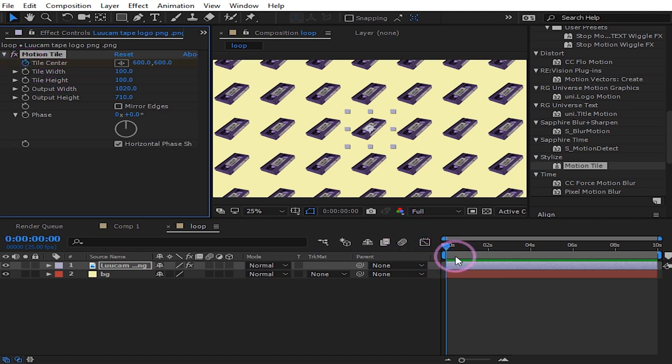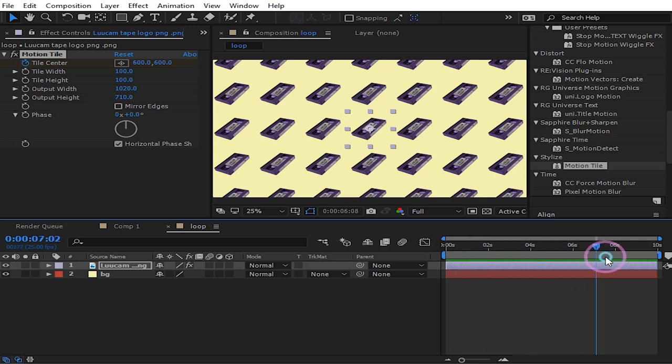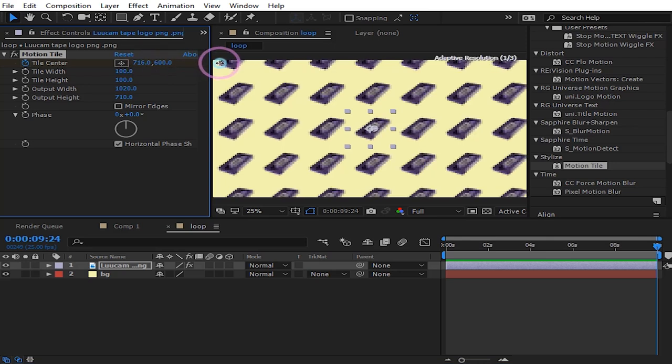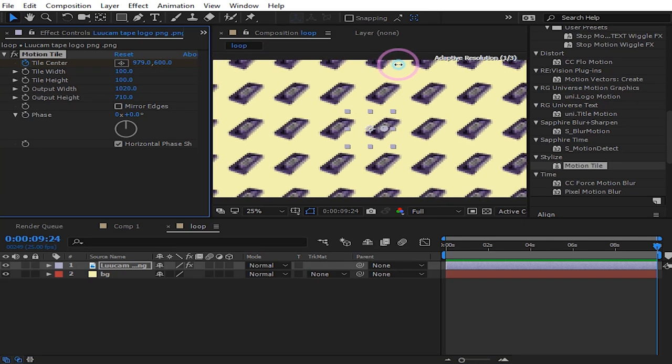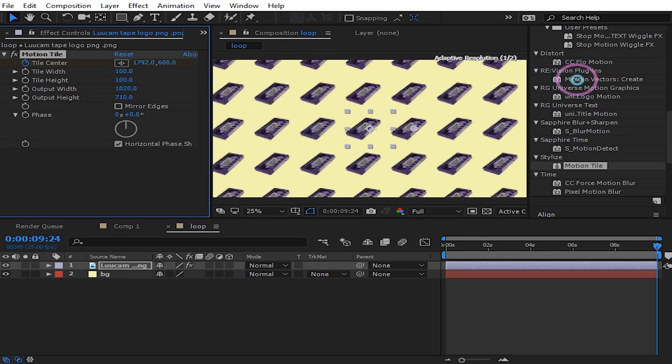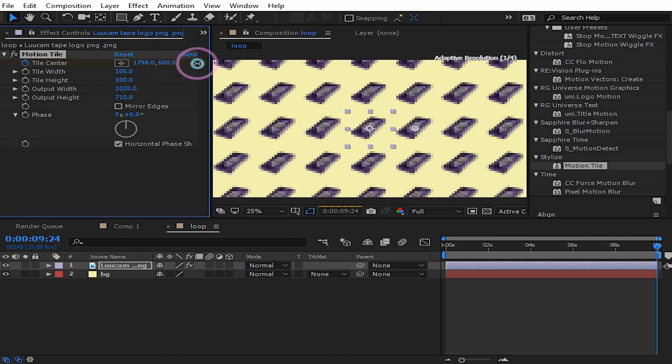And just move this to the last frame. Then just increase the tile center just like this.